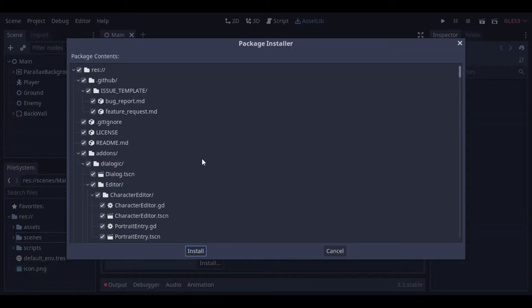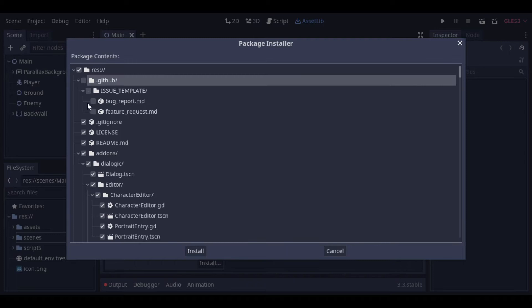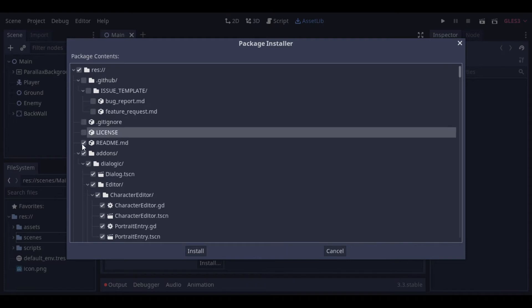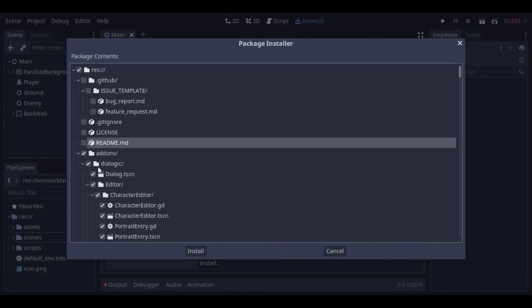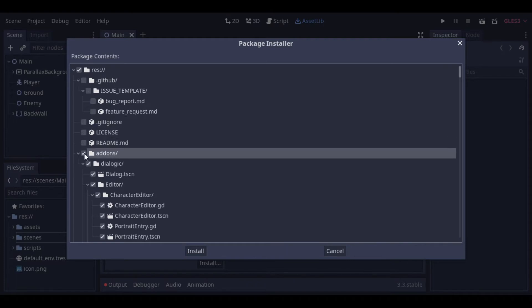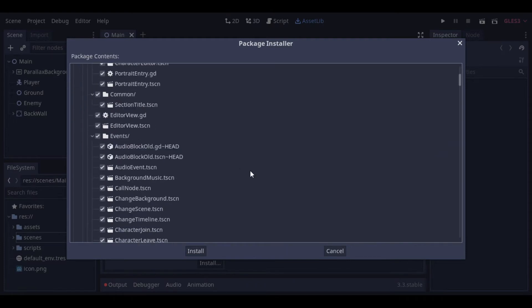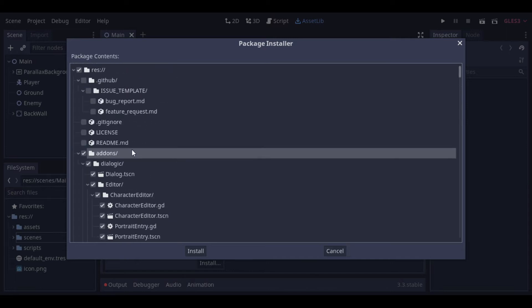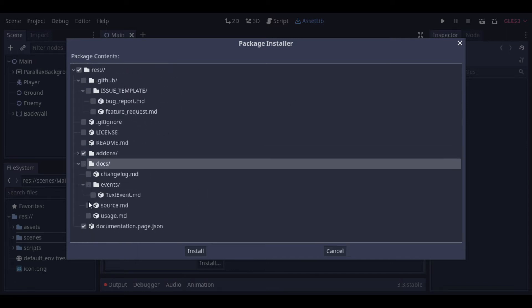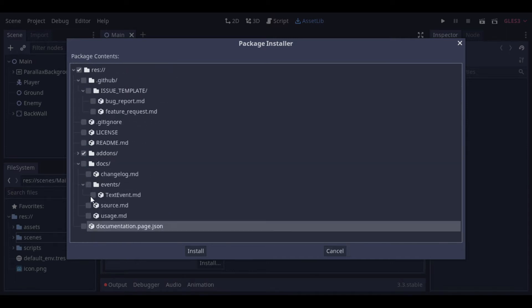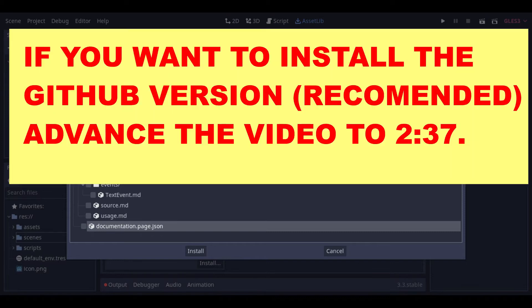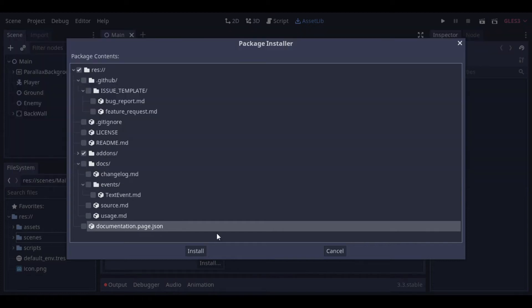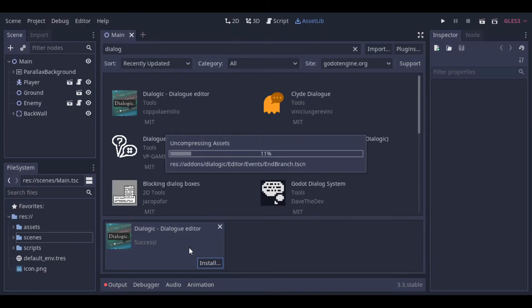Here, at the installation window, it will work if we just press install. But we really just need the add-on folder, so we can unmark everything else. Now we can install it.